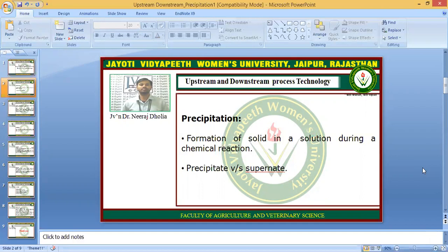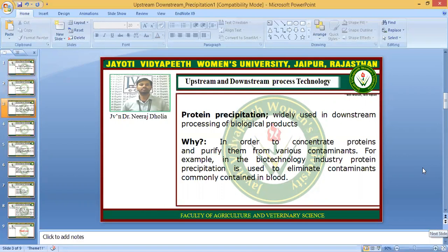So two things are there: the precipitate and the supernatant. What is the supernatant? Except the precipitate, the rest of the material which is in liquid form is known as the supernatant. Precipitation is widely used in downstream processing for the isolation of biological products, and it concentrates and purifies proteins from various contaminants.